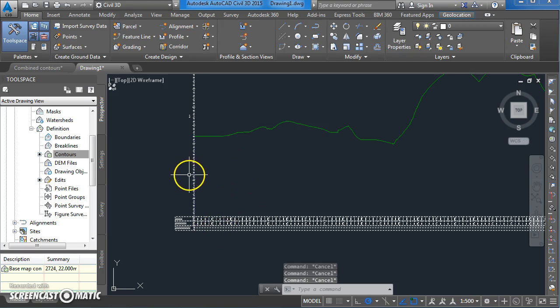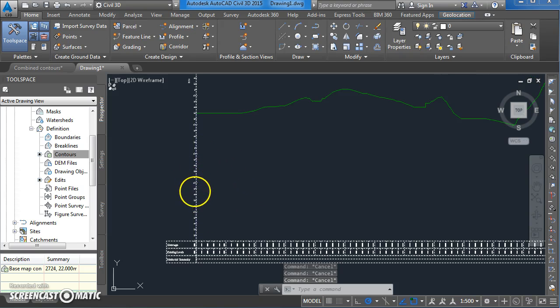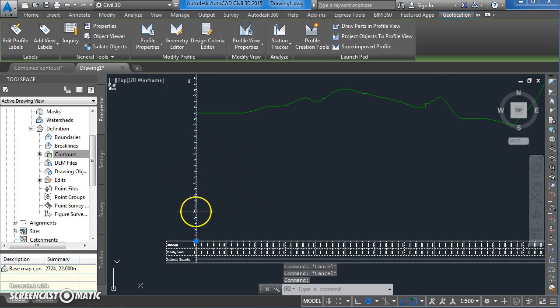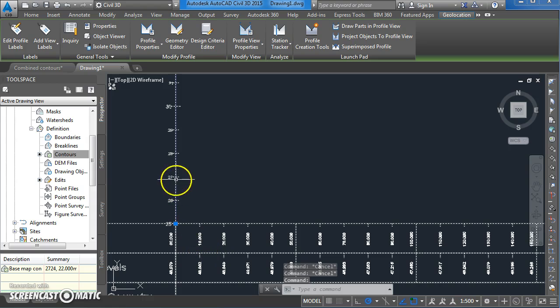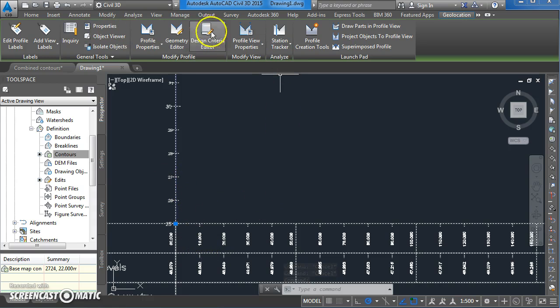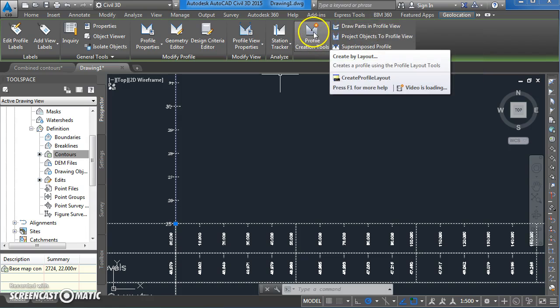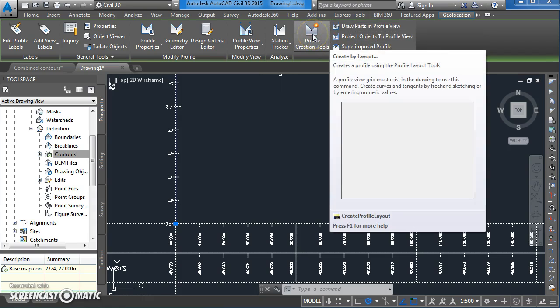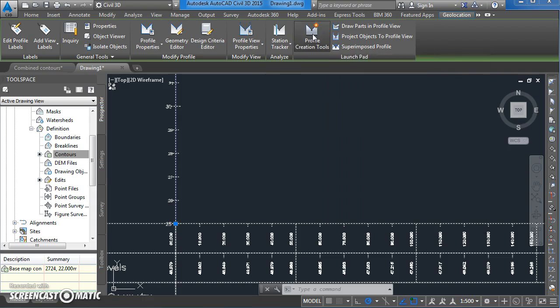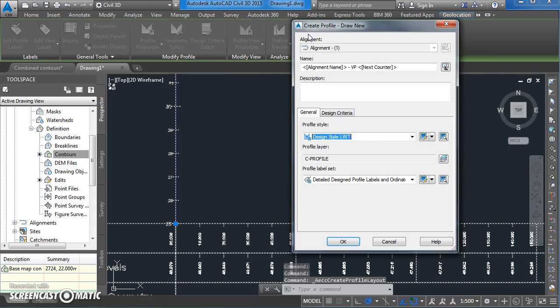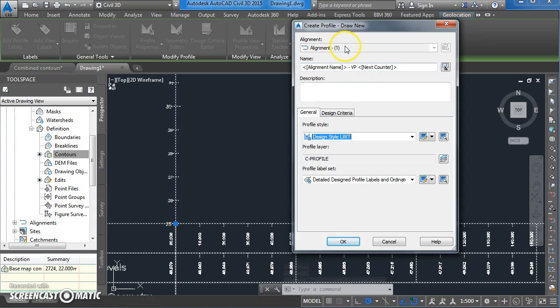The next step here now is to start drawing on some design criteria for the vertical alignment. To do that, select the profile itself by clicking on any part of the grid and you get a contextual ribbon appearing at the top of your screen. The one we're looking for here is the profile generation tools. If you click on that we have various options here for the alignment name which is number one.